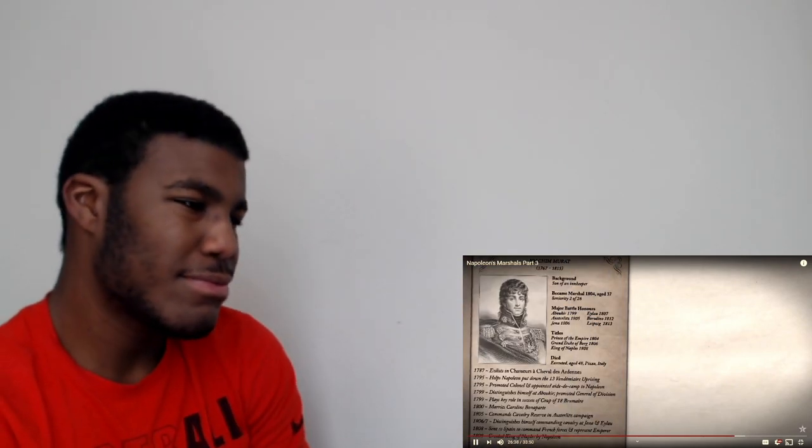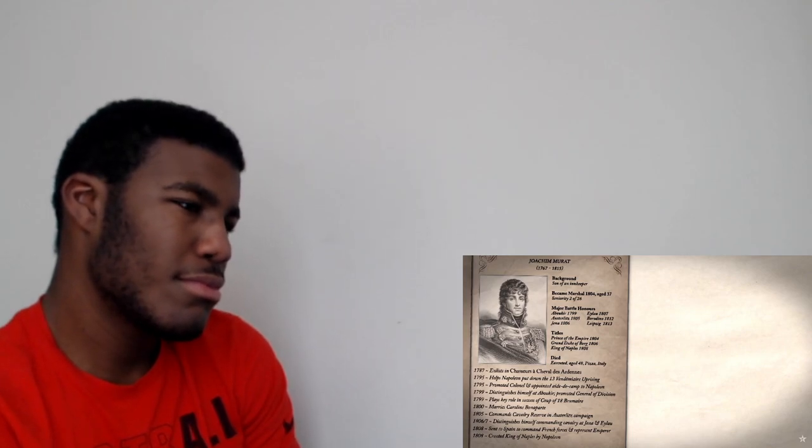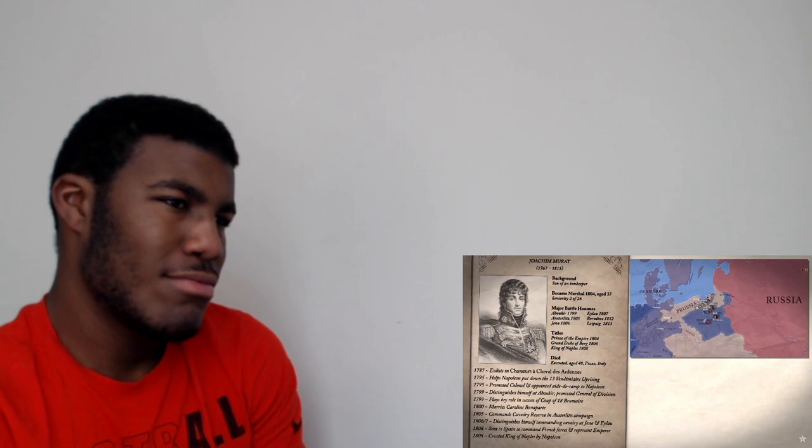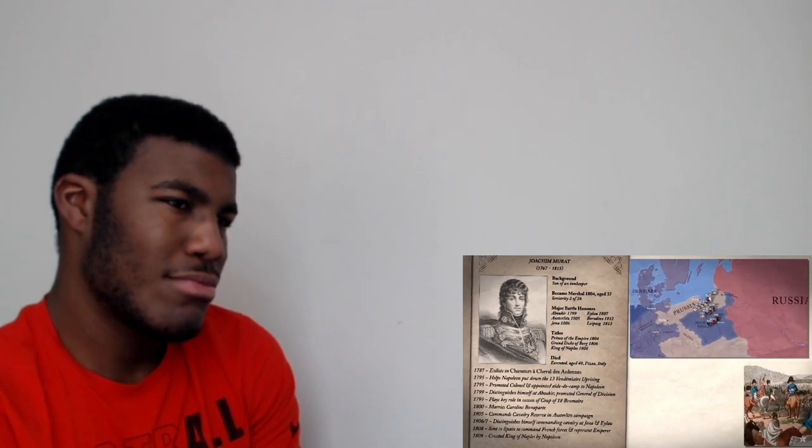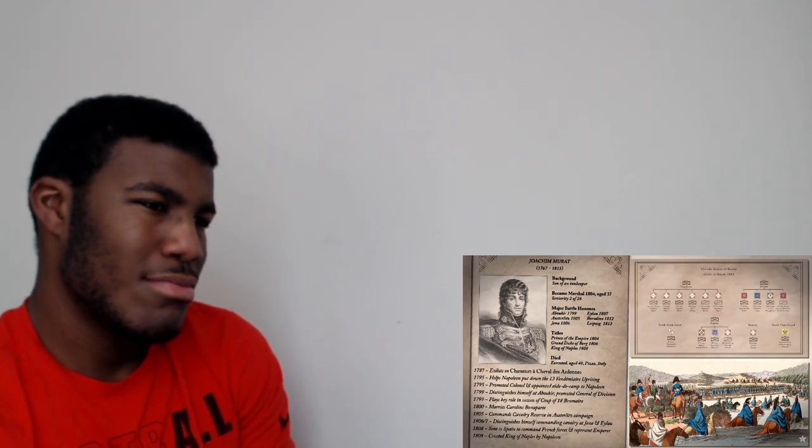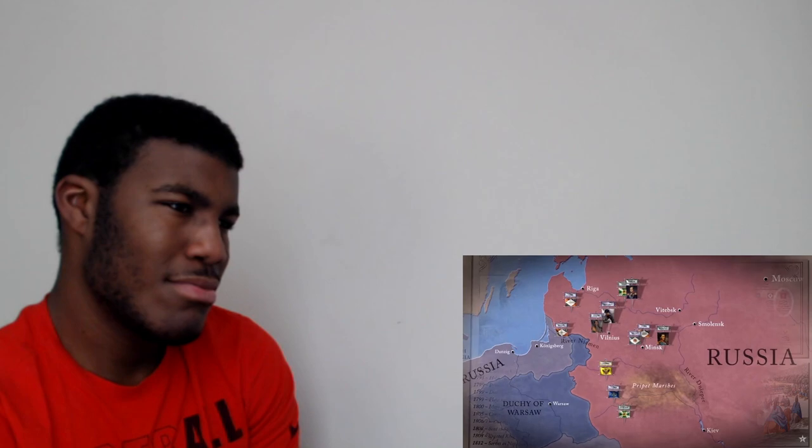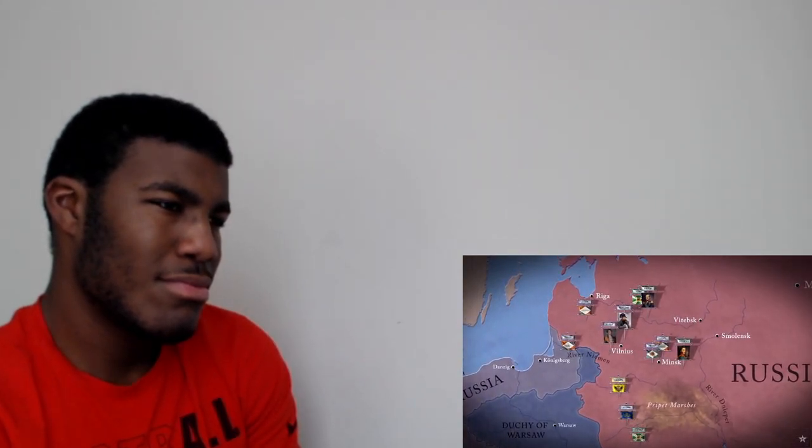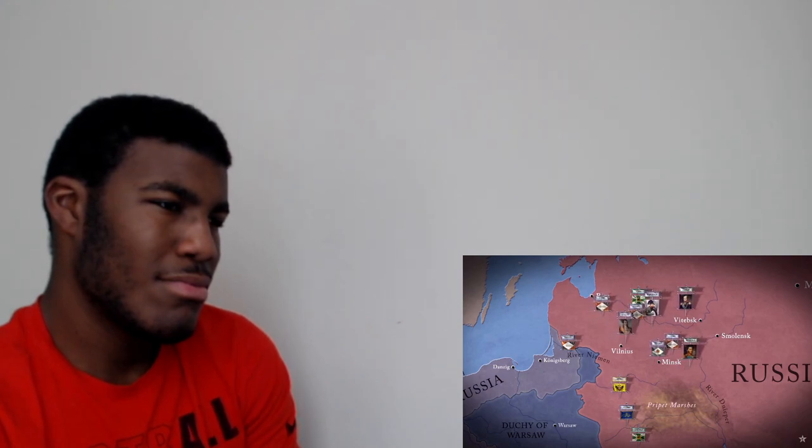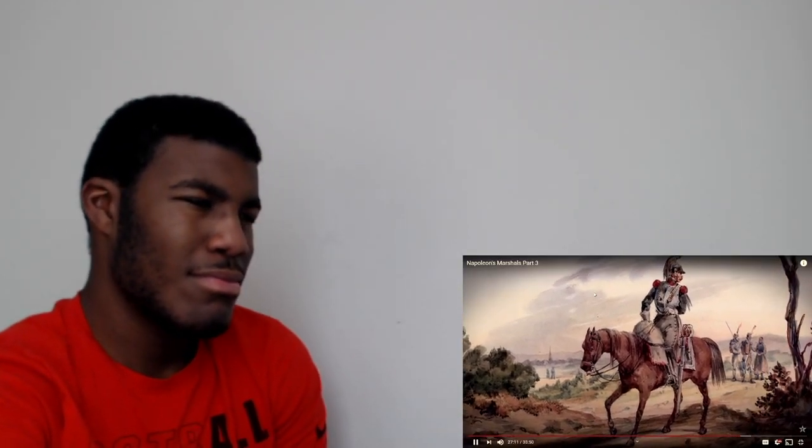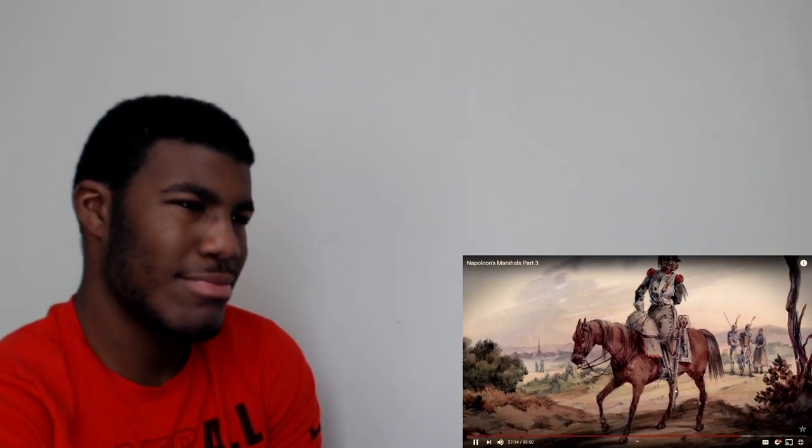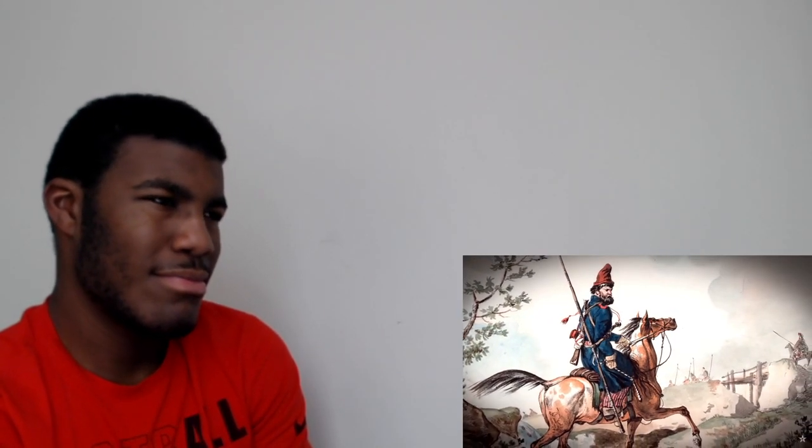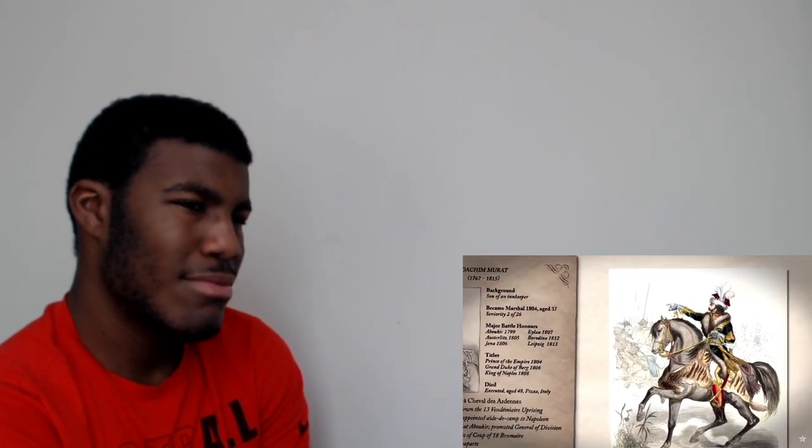Relations between Murat and the emperor became strained, but when Napoleon began planning to invade Russia in 1812, only Murat would do to lead his cavalry. Their differences were put to one side. Murat took command of four cavalry corps and became Napoleon's second in command. During the advance into Russia, Murat's cavalry faced a difficult and frustrating task, trying to locate the enemy in a vast landscape. Horses died in their thousands from poor fodder and exhaustion, and they faced a dangerous and wily opponent in Russia's Cossacks.